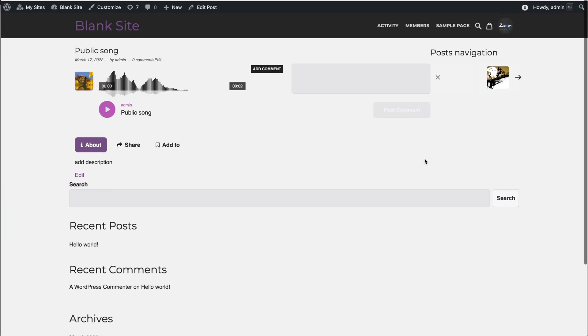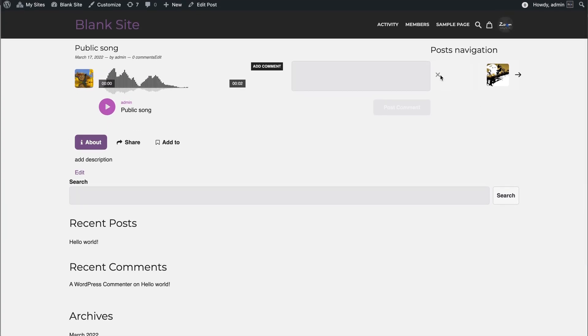And you can view the playlist. Really good result overall.